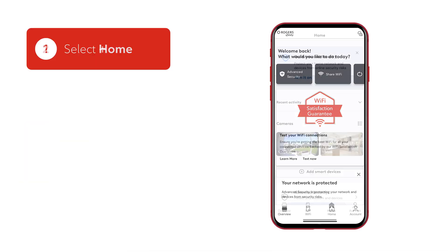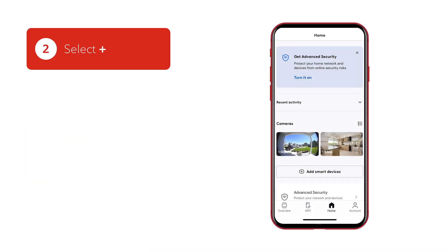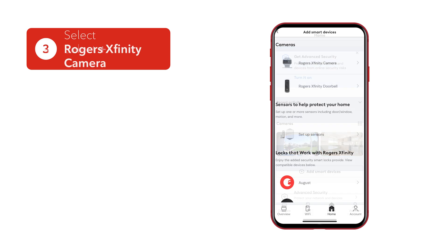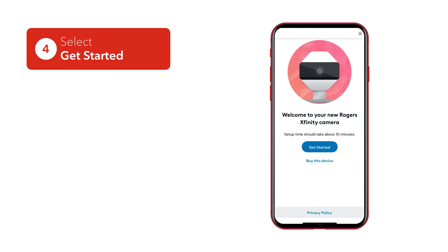From the Home tab, select the plus icon to add a device. Select Rogers Xfinity camera. Next, choose the camera you're installing and select Get Started.